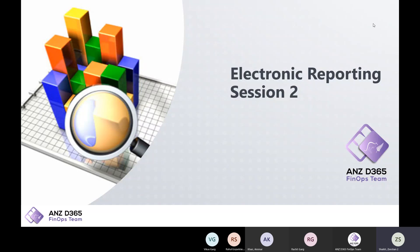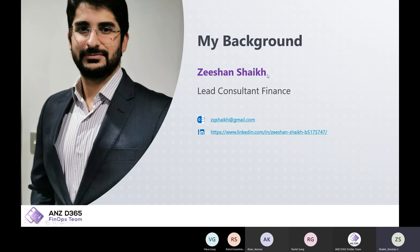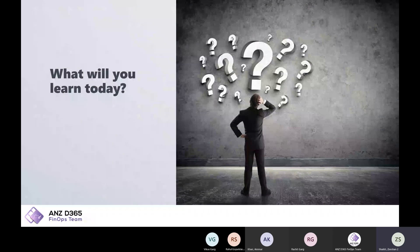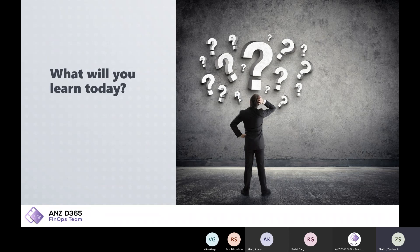My name is Zeeshan Sheikh. I'm based in New Zealand, a lead consultant in finance in Christchurch with DXC Technologies. I have approximately 10-plus years of experience in Dynamics. If you have any queries or questions, you can directly reach me over email or connect with me on LinkedIn. If you haven't joined session one on electronic reporting, I covered the basics — the backbone and core concepts of electronic reporting, including how to prepare EFT or SEPA files or new reports. From this session, you will be able to make changes in your existing reports based on business requirements.